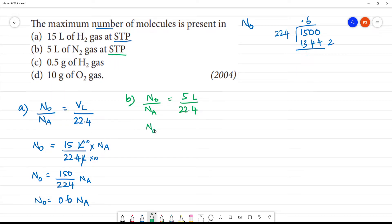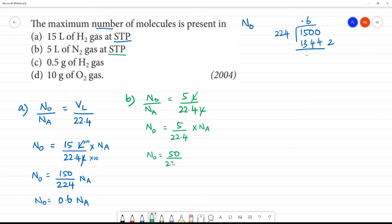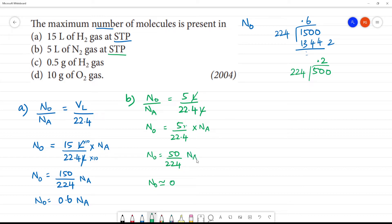N0 is equal to — in the liters, liters cancel — 5 by 22.4 multiplied by Na. This is a decimal. N0 is equal to 50 by 224, multiplied by 10. 50 divided by 224 gives approximately 0.2. So n0 value approximately equal to 0.2 of Na.